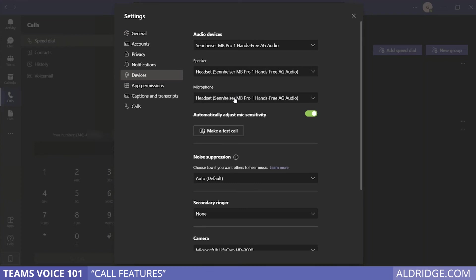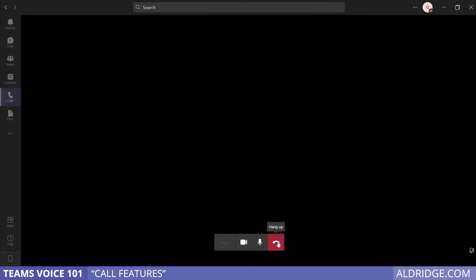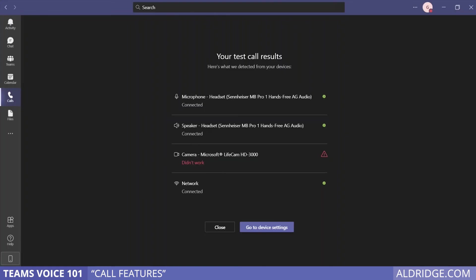Another way to test and make sure things are working as you'd like is to make a test call. Click here, and it will give you a report on the microphone and speaker. My camera was off at the time, and it can give you a check on the network settings.